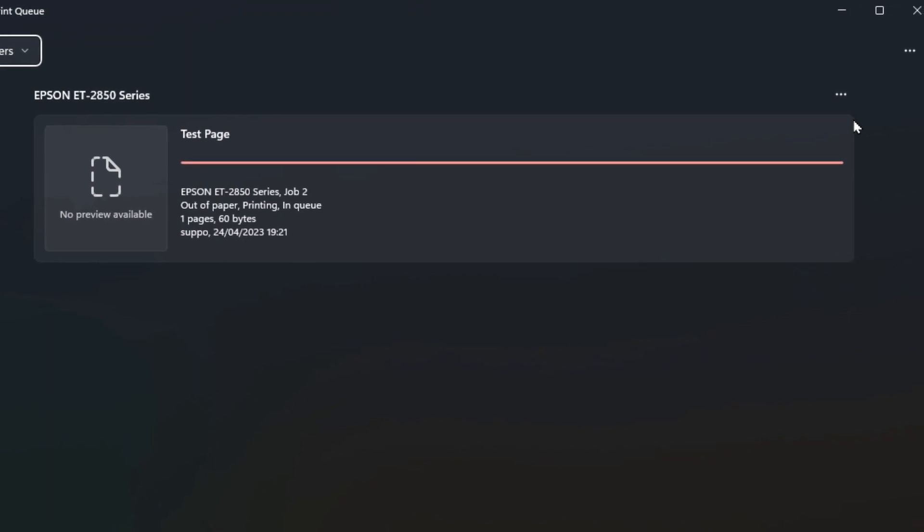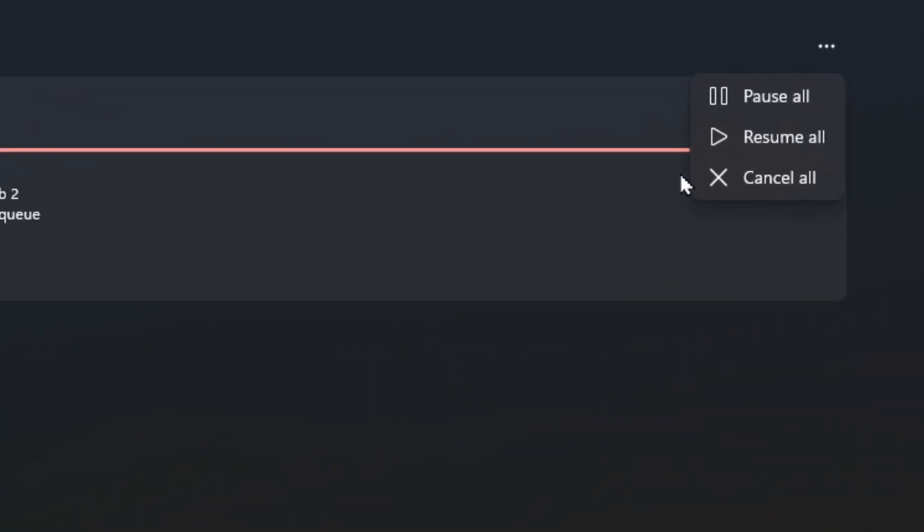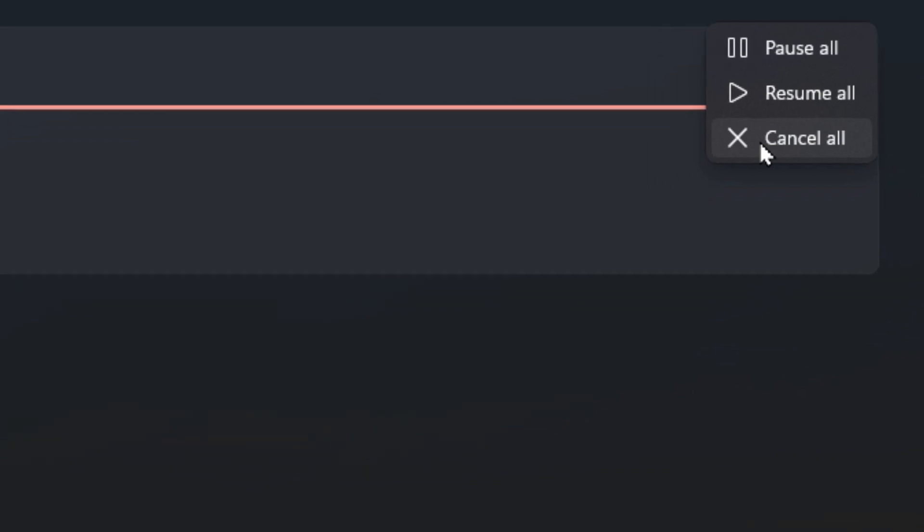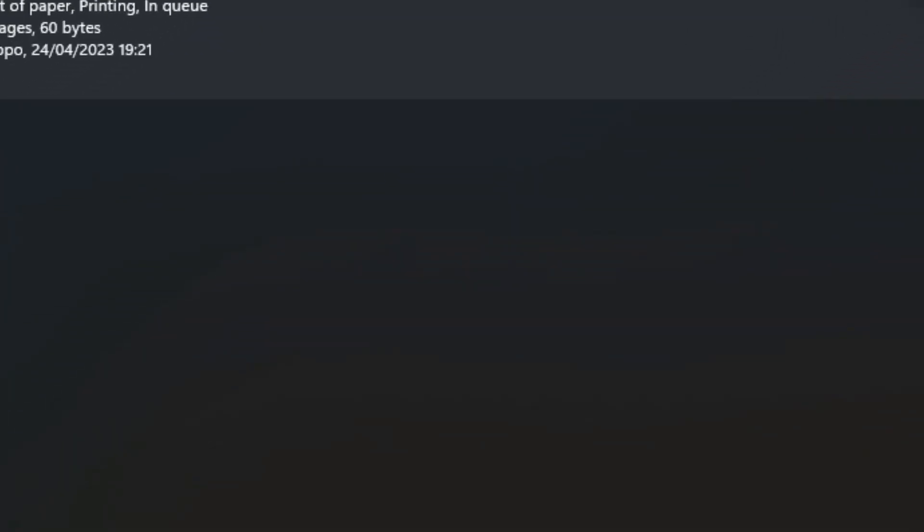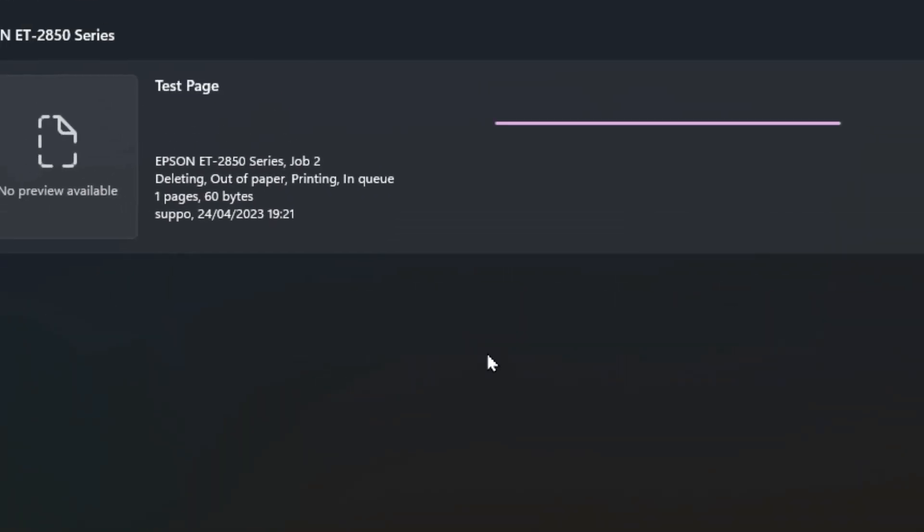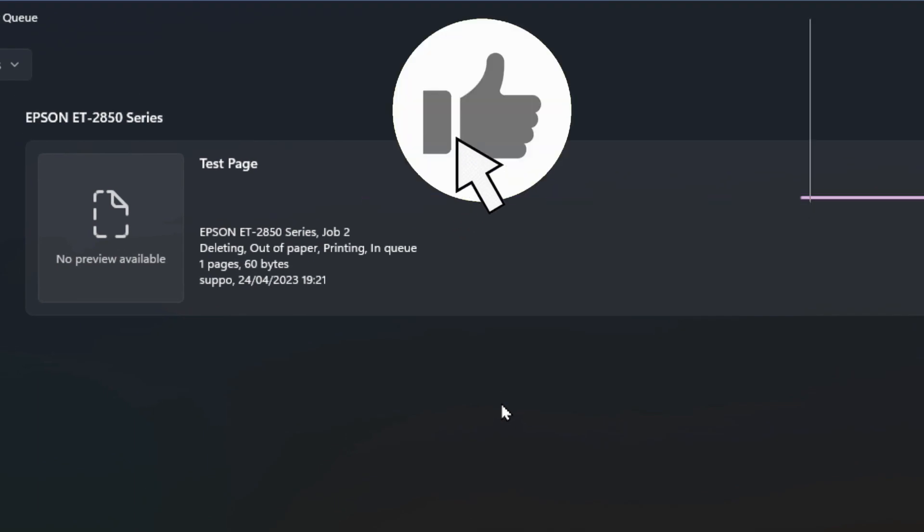What you would do is click the three dots up in the top right here and go to cancel all. That'll cancel all the print jobs in the queue. It'll ask you to confirm and it should clear out within a few seconds.